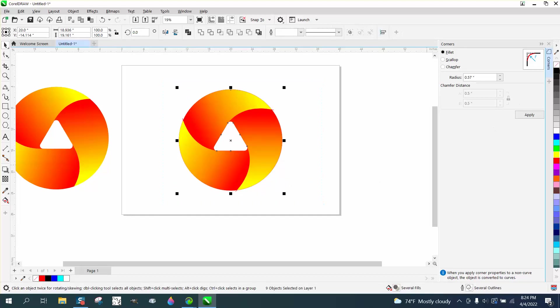Then right-click, no outline, and you have that item. Now you can change the coloration.